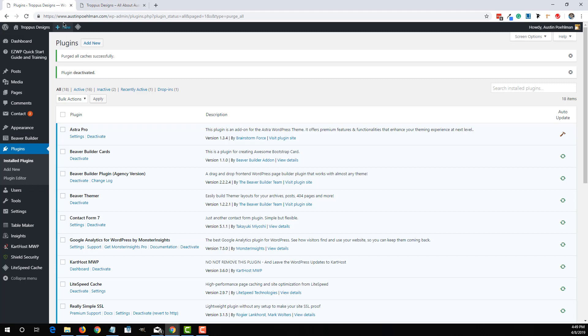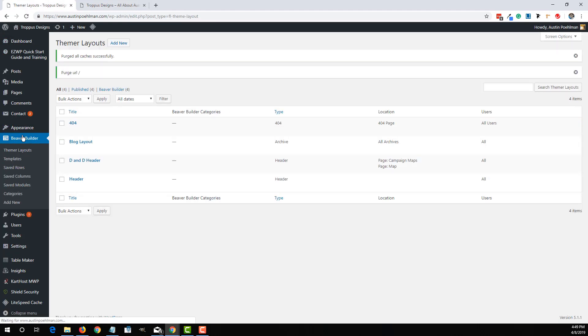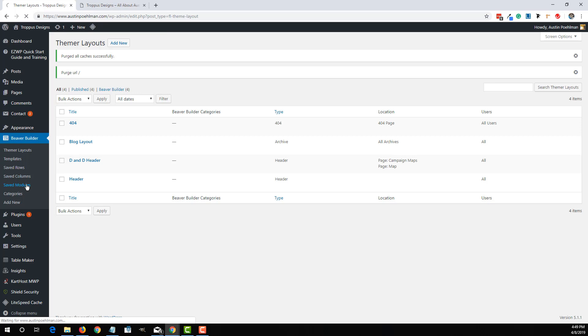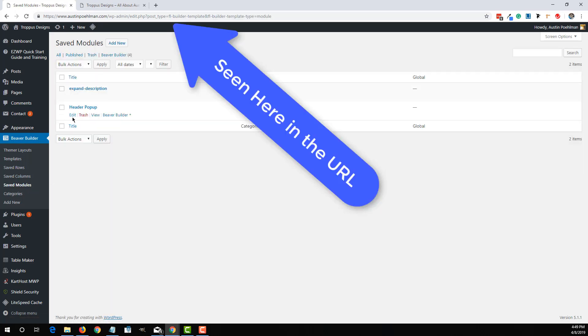Now to get to your saved Beaver Builder templates, you have to go to this Beaver Builder plugin tab over here. Go to Saved Modules. And we'll see this header pop-up that we just saved.